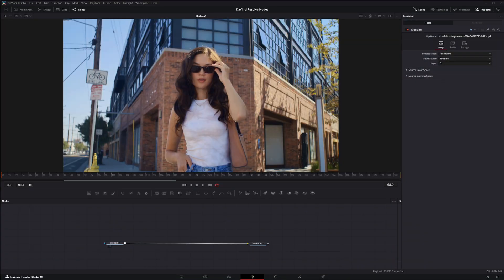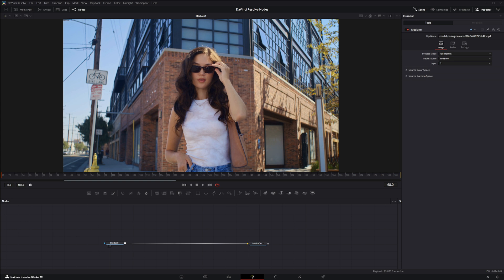One of our subscribers, The Truth in Wonderland, asked would it be possible to combine the wand node with a tracker node, so that you don't have to make keyframes throughout the video.